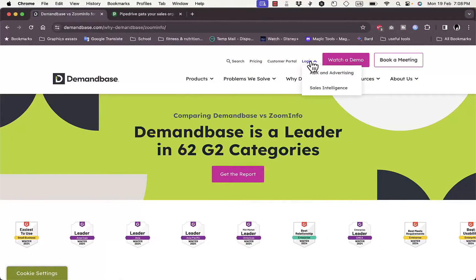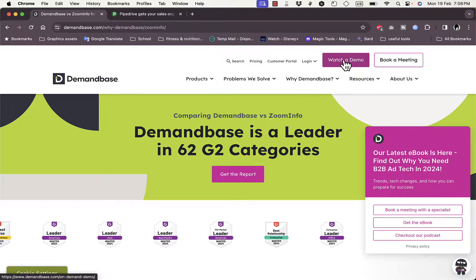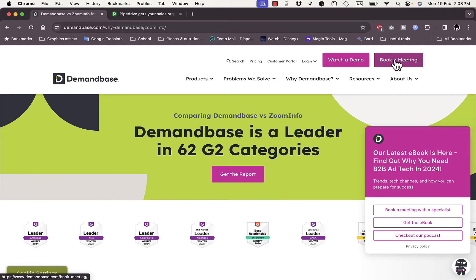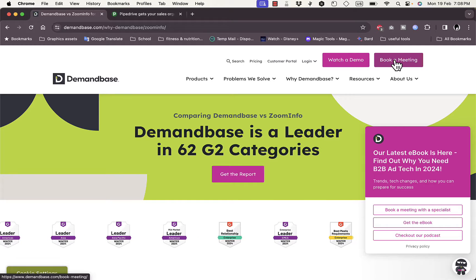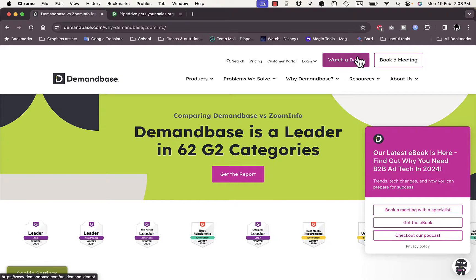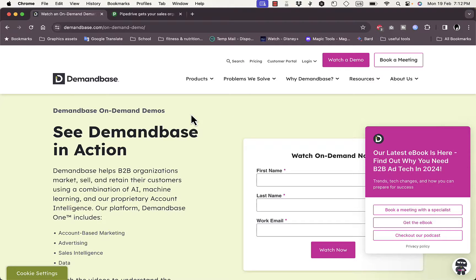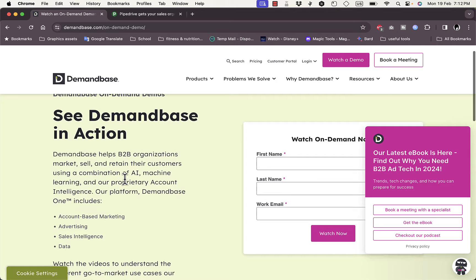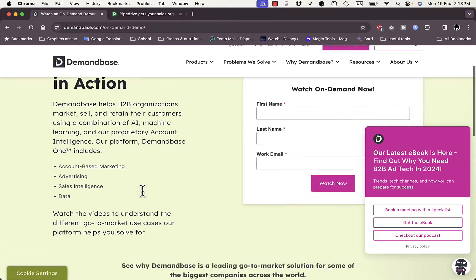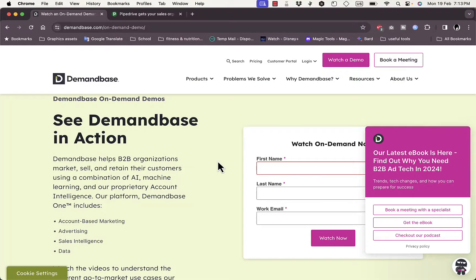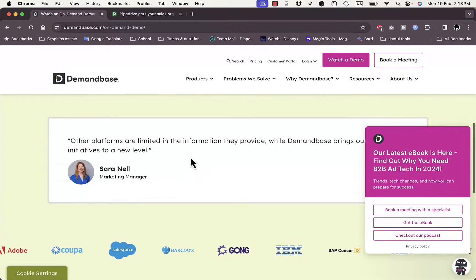You can log in if you already have an account, or you can watch a demo or book a meeting with a specialist to set up your account. If you click on 'Watch a Demo,' they let you see Demandbase in action. They share info on how it helps B2B organizations market, sell, and retain customers using a combination of AI, machine learning, and their proprietary account intelligence. You can enter your first name, last name, and work email to watch the demo.